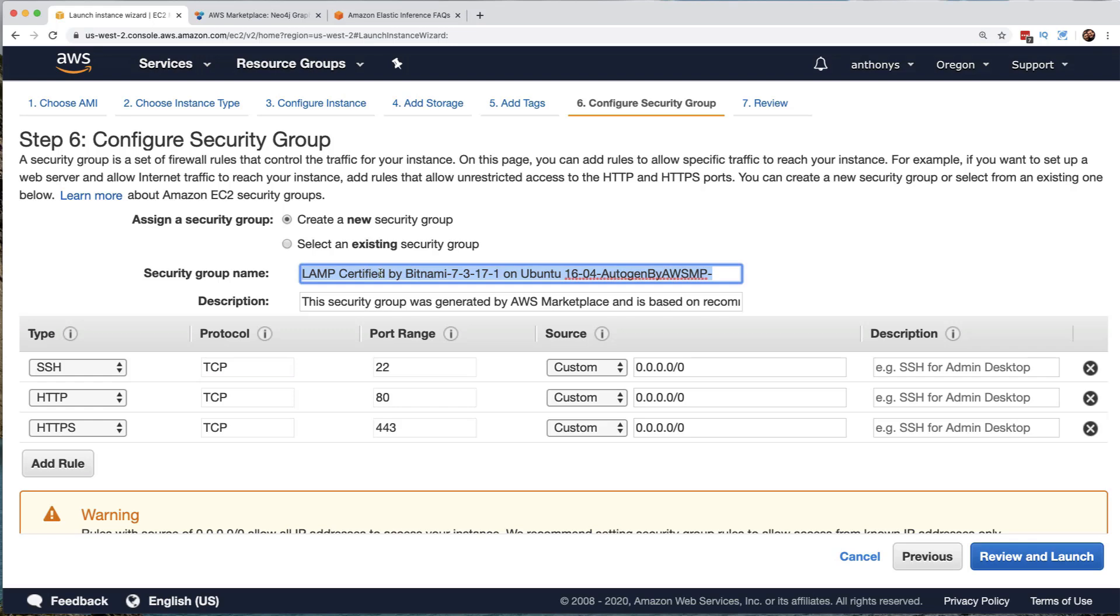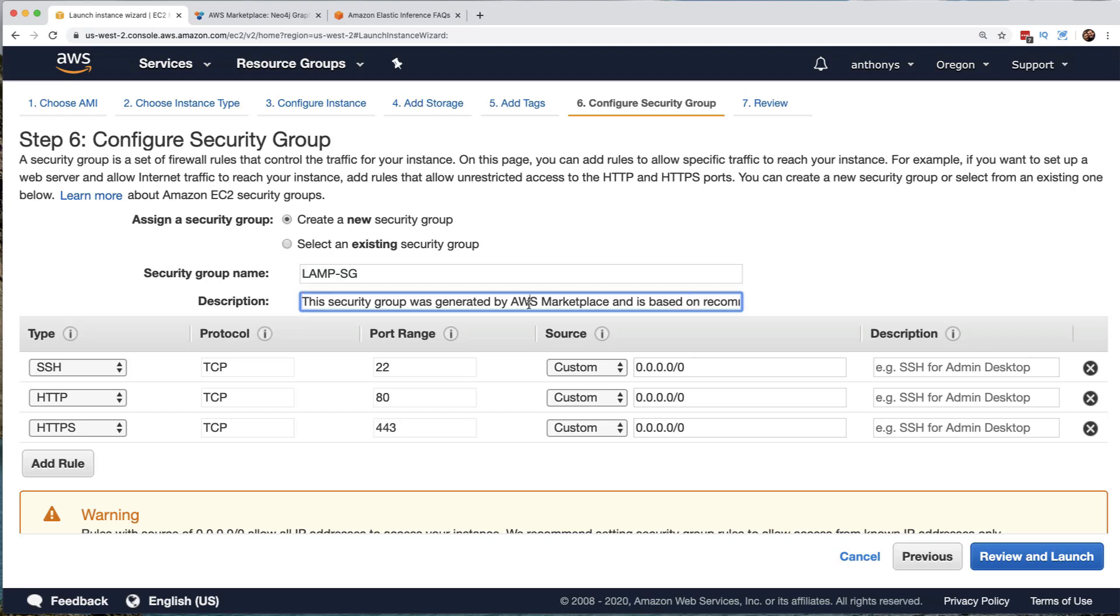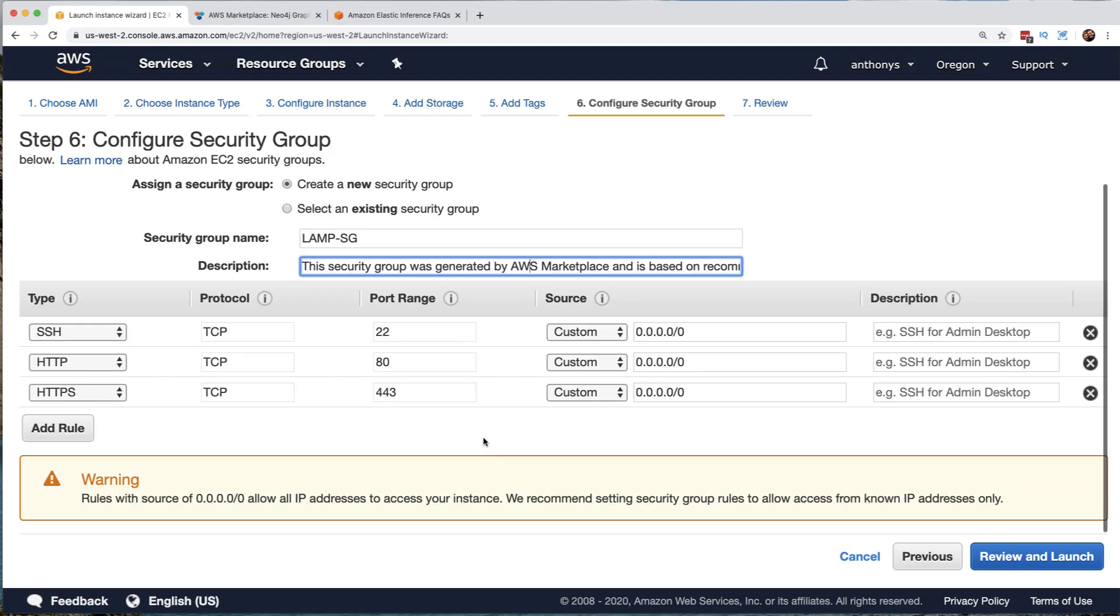And I will just call this, how about get rid of a bunch of this and just call it lamp-sg for our lamp security group. And we can use this description. That's fine. And notice it is going to suggest for us just those specific protocols that should be permitted here. And that would be SSH, HTTP, and HTTPS. And these were pre-selected based on the AWS marketplace AMI that we chose.